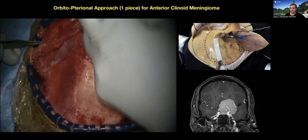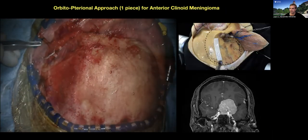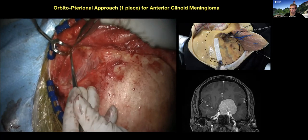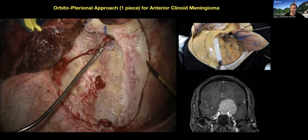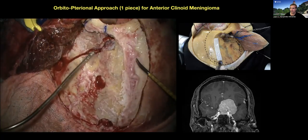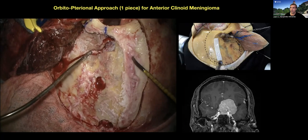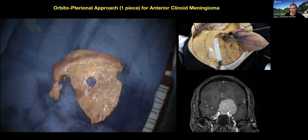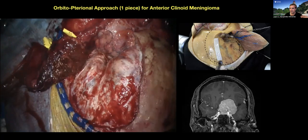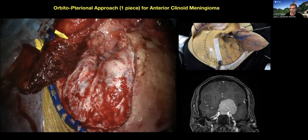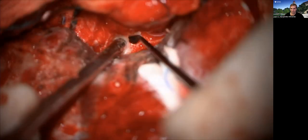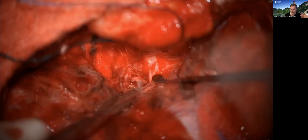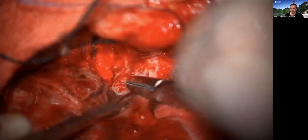For another type of clinoidal meningioma that is much taller, I'm going to do an orbitopterional approach — a pterional craniotomy with the orbital rim, not the zygoma, but just the orbital rim. This gives extra space for the same operation: taking the anterior clinoid process, finding the optic nerve and carotid artery. I like to cut the dura along the temporal fold along the same line as the sylvian fissure, because that's all the brain I need to expose, and then dissect the tumor off the carotid artery.